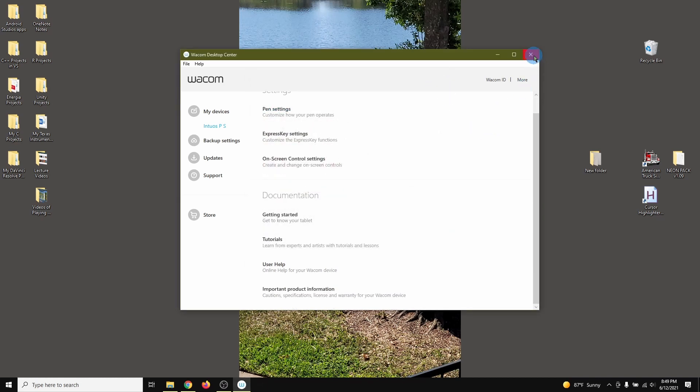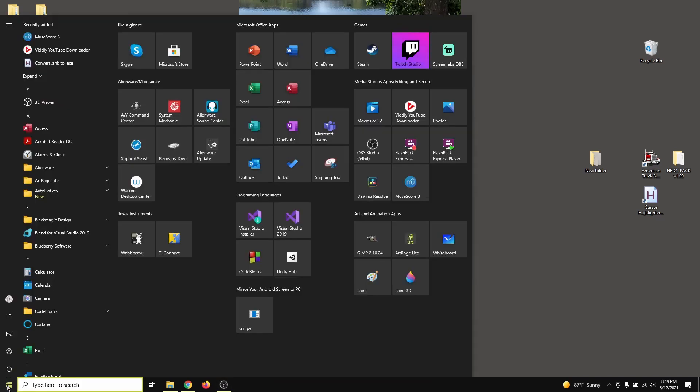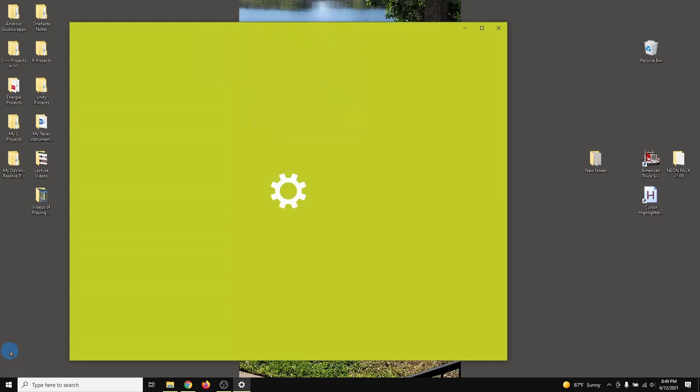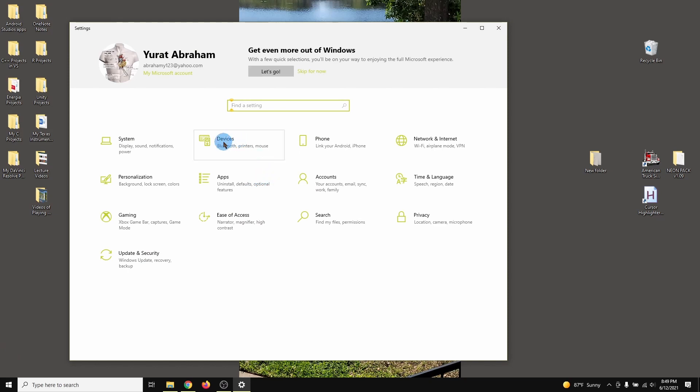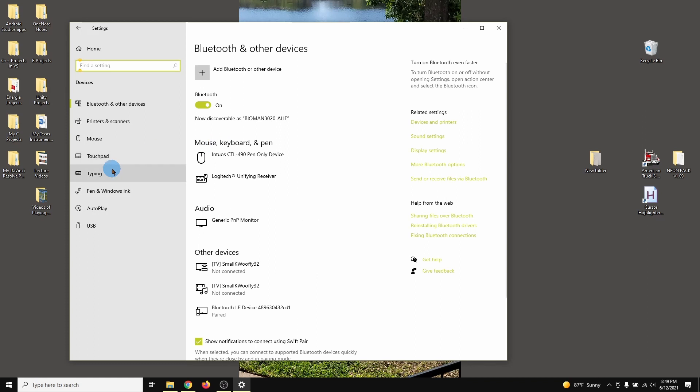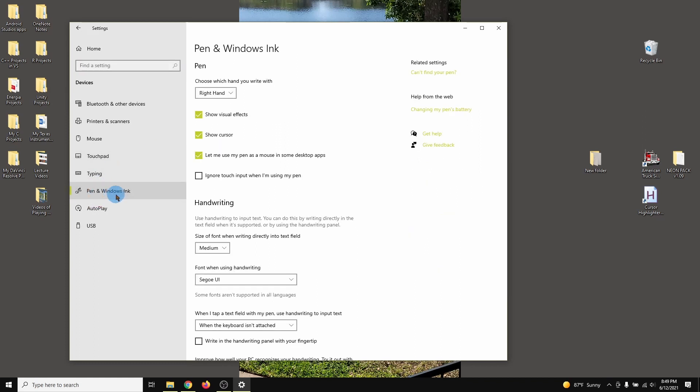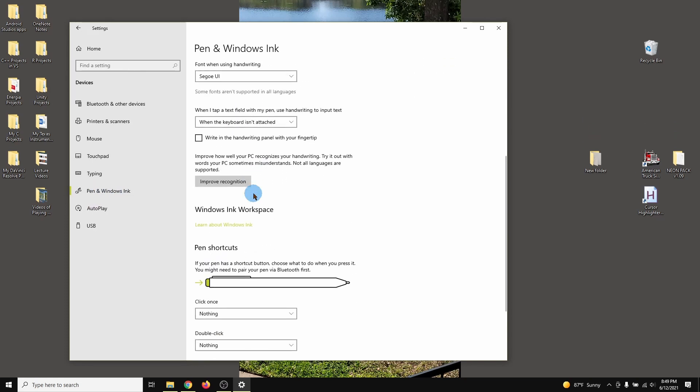And close here. Now let me also show you some other settings that I have in case you want to wonder about the other settings. I went to Settings, I went to Devices, Pen & Windows Ink, and this is what I have. Most of this is default.